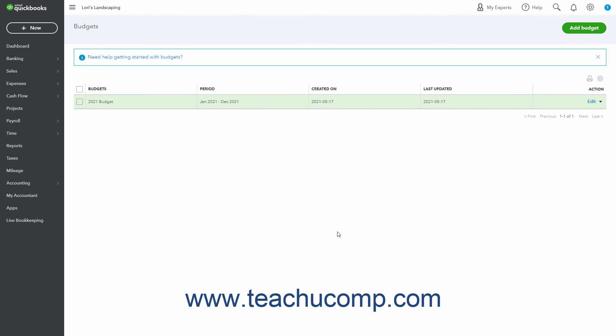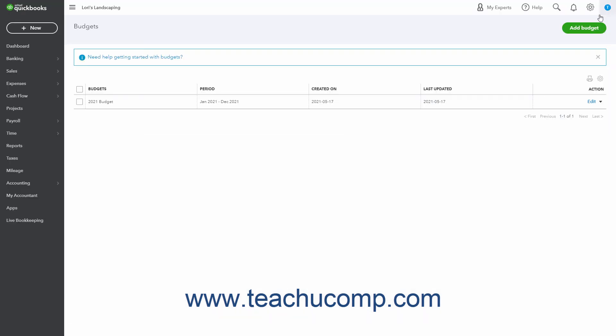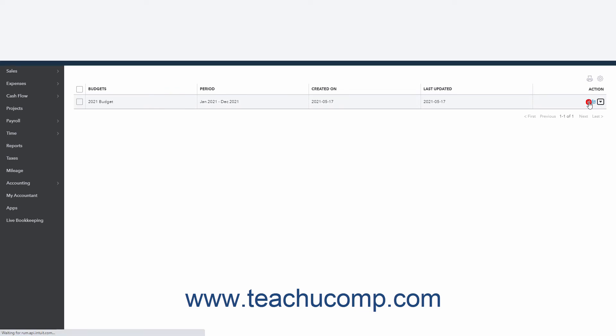The list in the Budgets page shows all the budgets you have created. To add a new budget in the future when you return to this page if needed, click the Add Budget button in the Budgets page's upper right corner. To edit a budget in the list of budgets in the Budgets page, click the Edit link under its Action column.